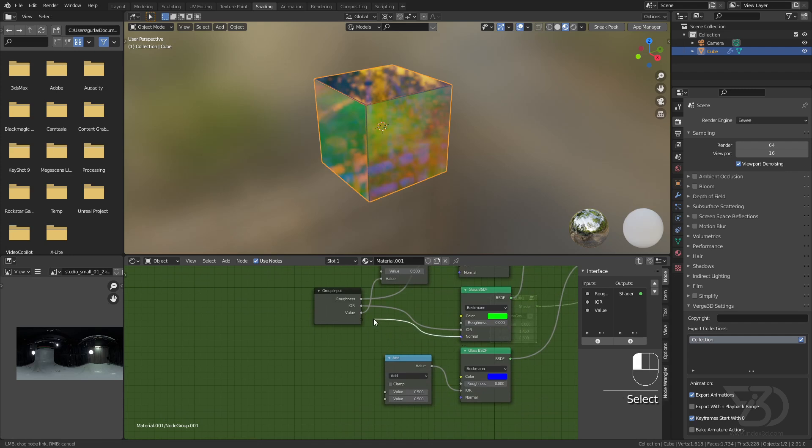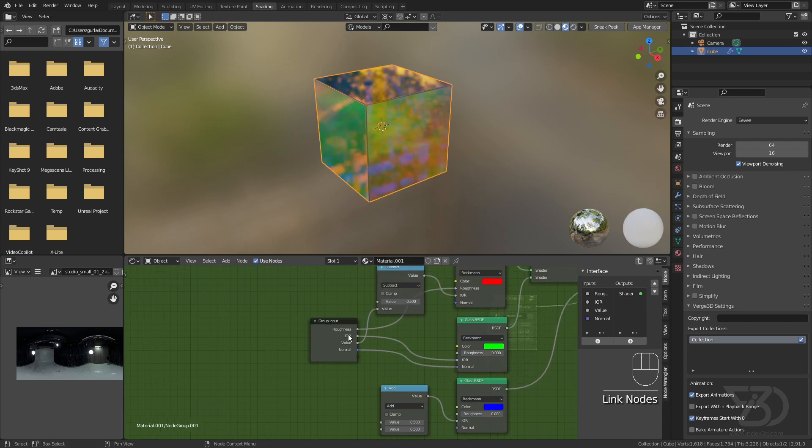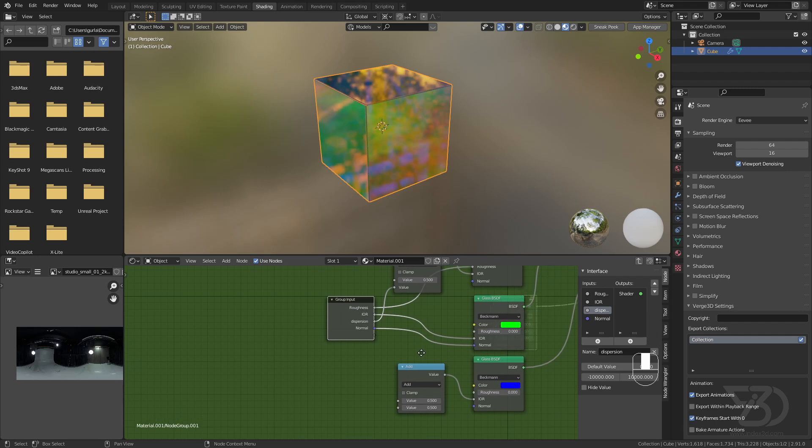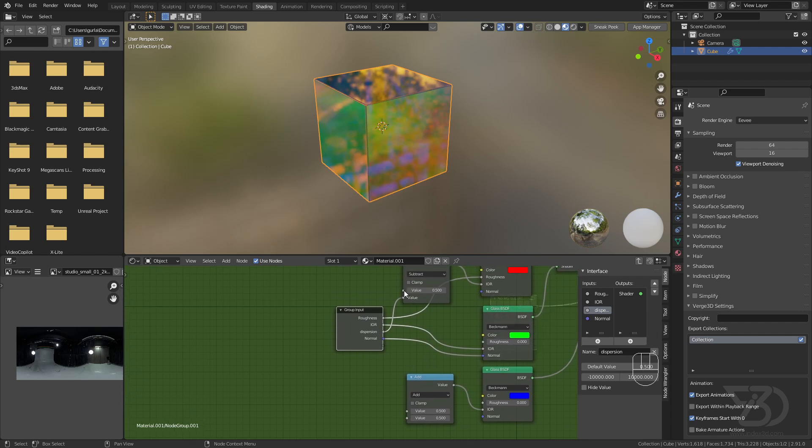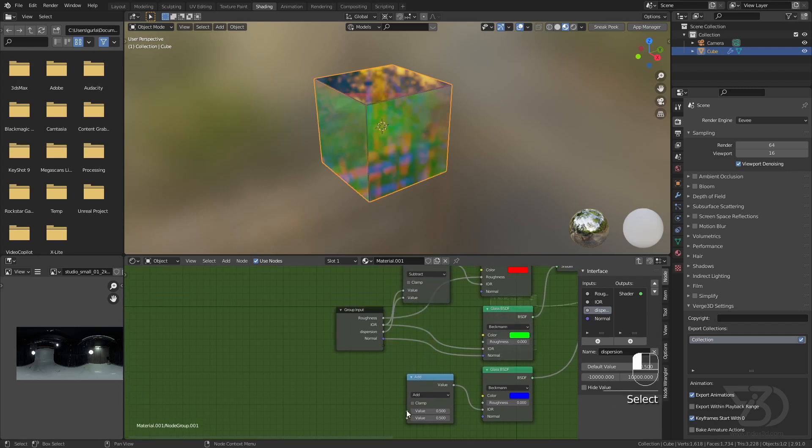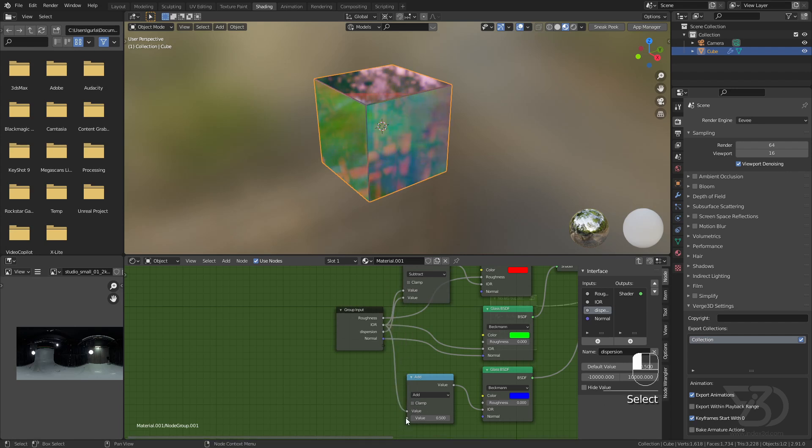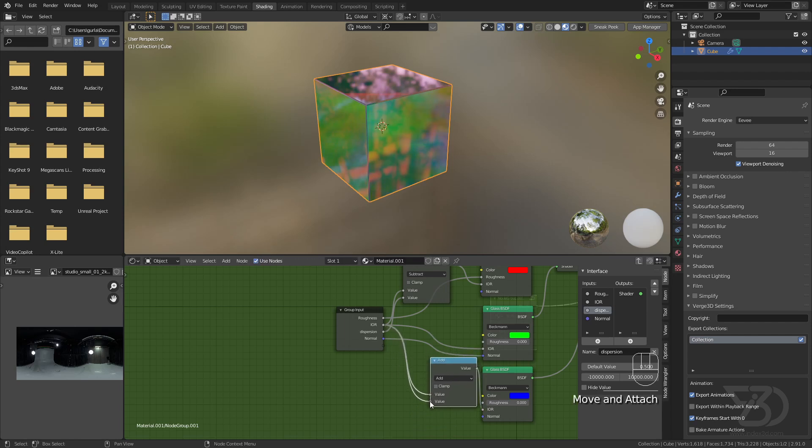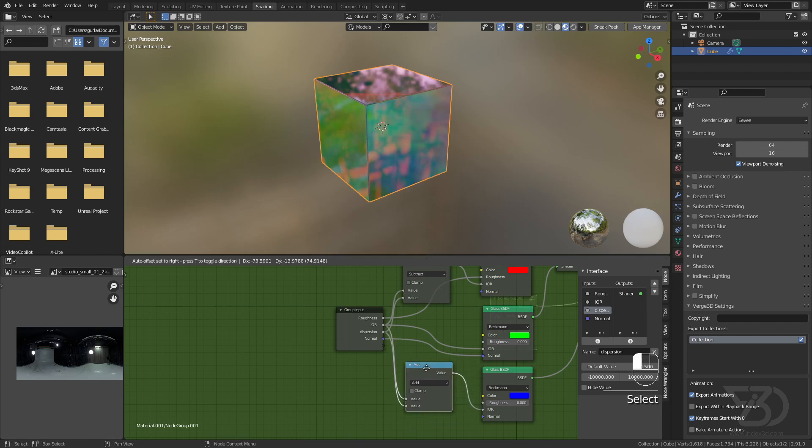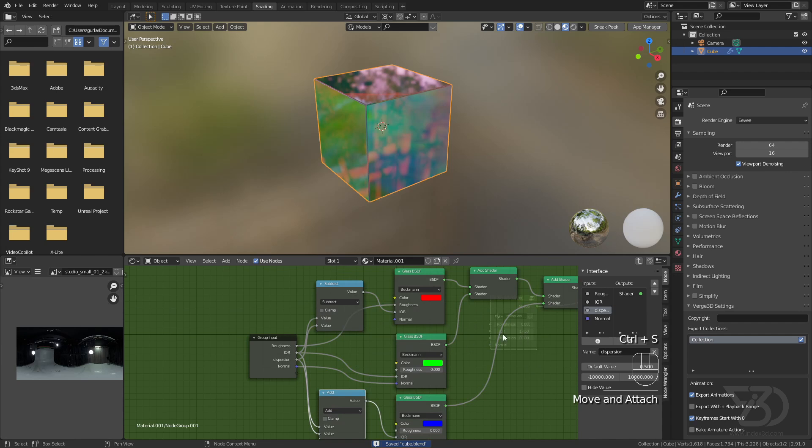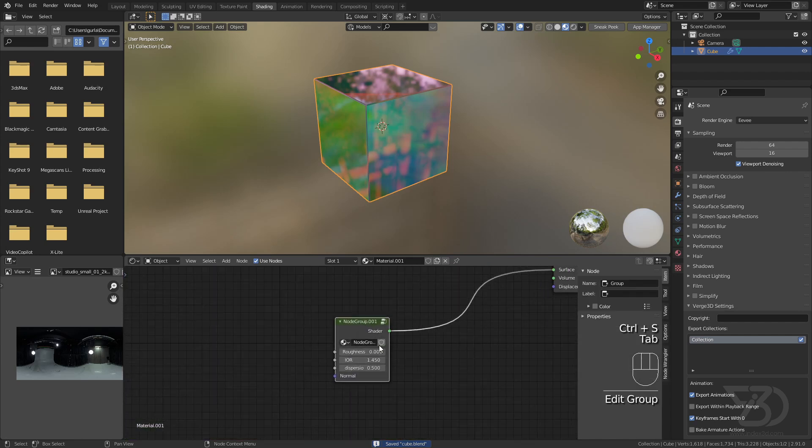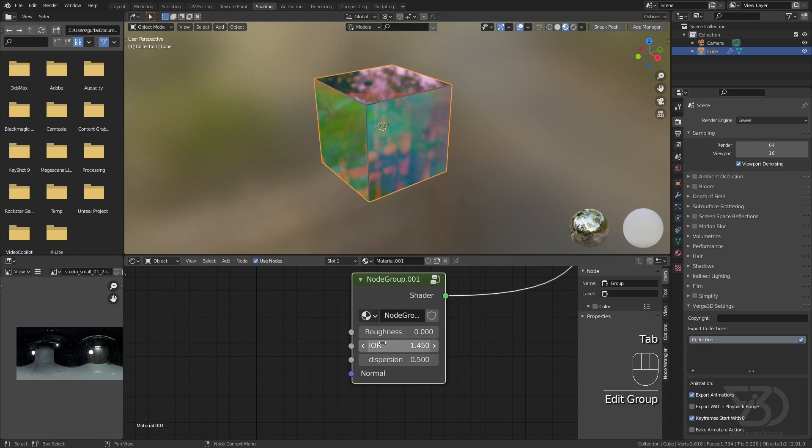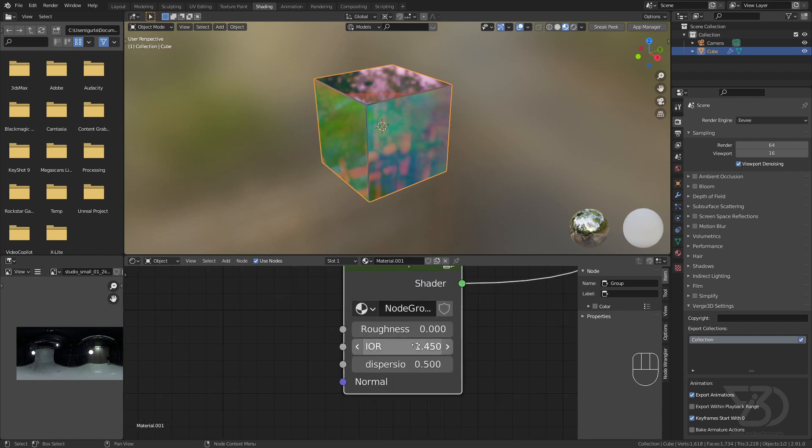Let's rename the value to dispersion. Set the upper value and the bottom value to dispersion like that. Now press Tab. We have this shader node group, and I'll make the IOR value 2.48 like that.